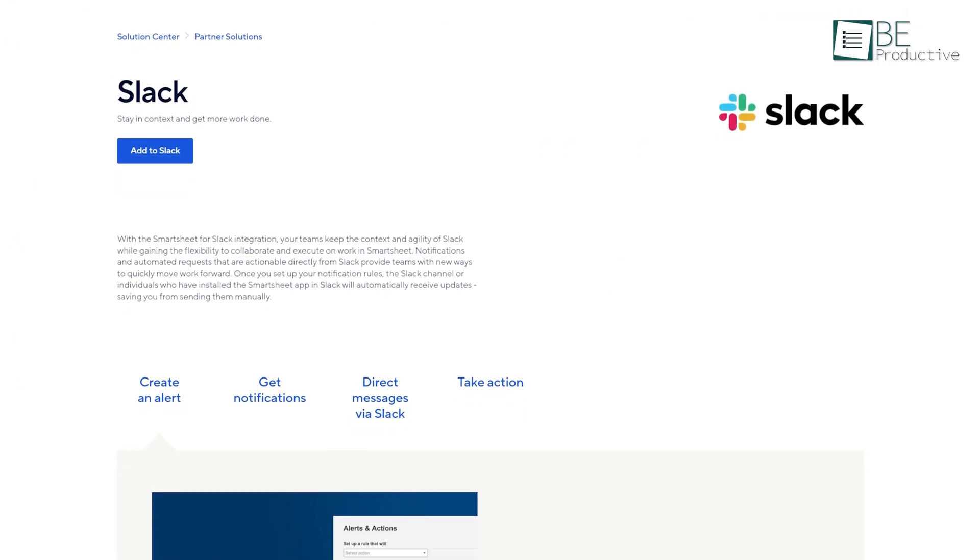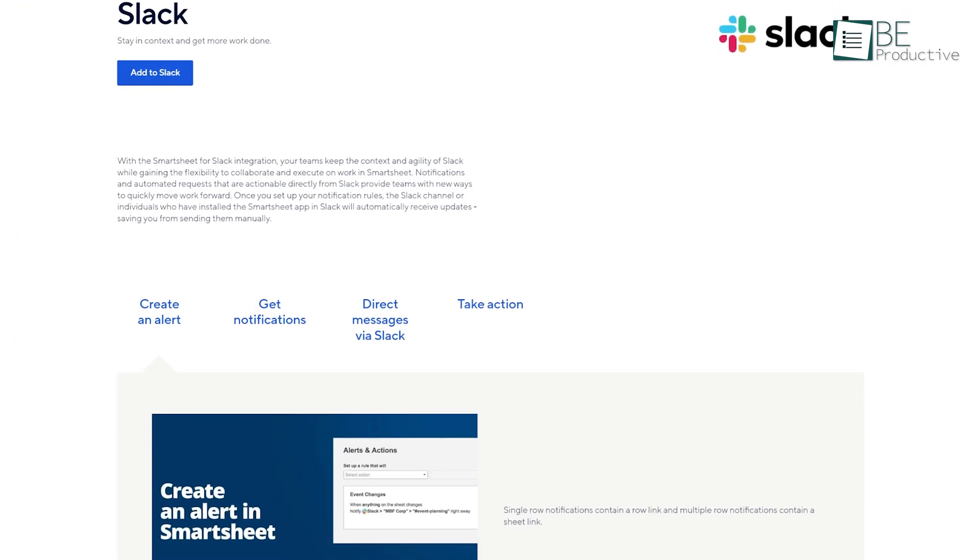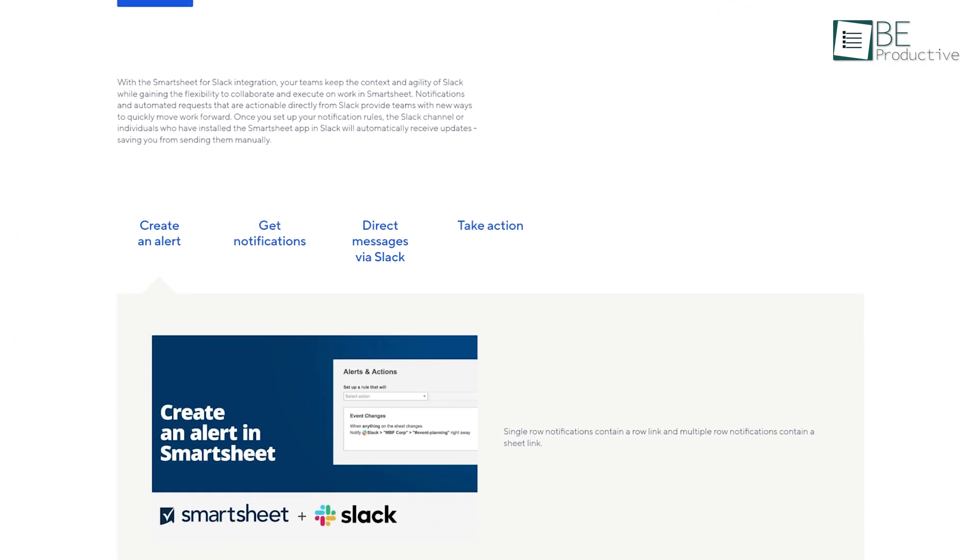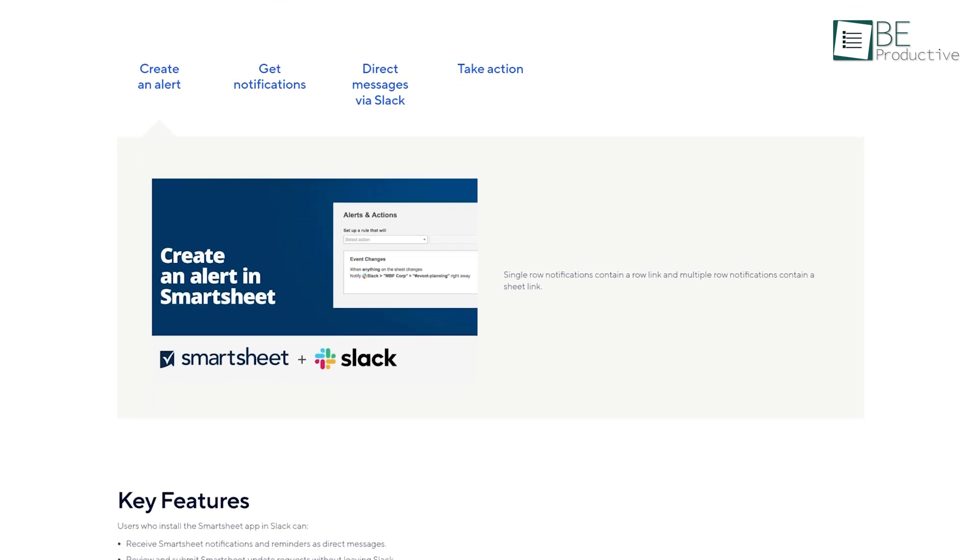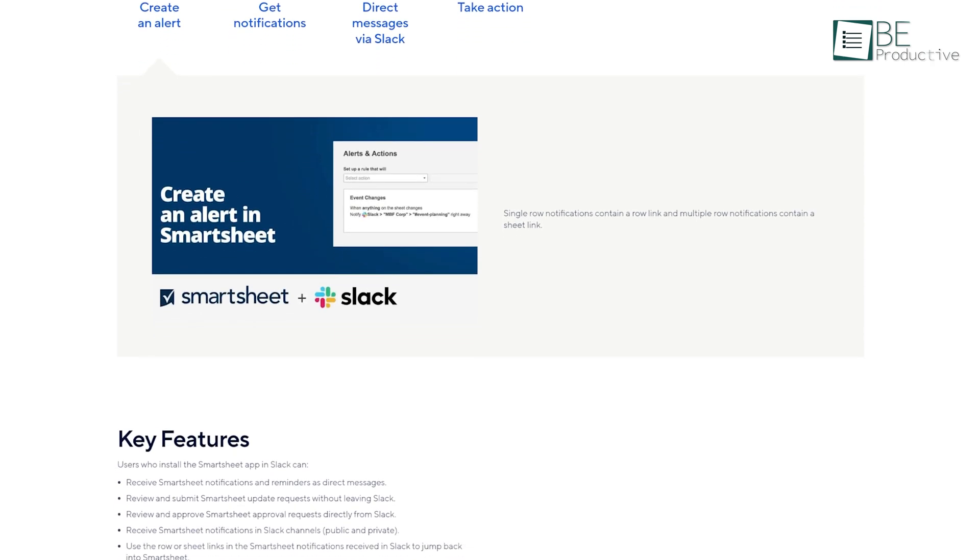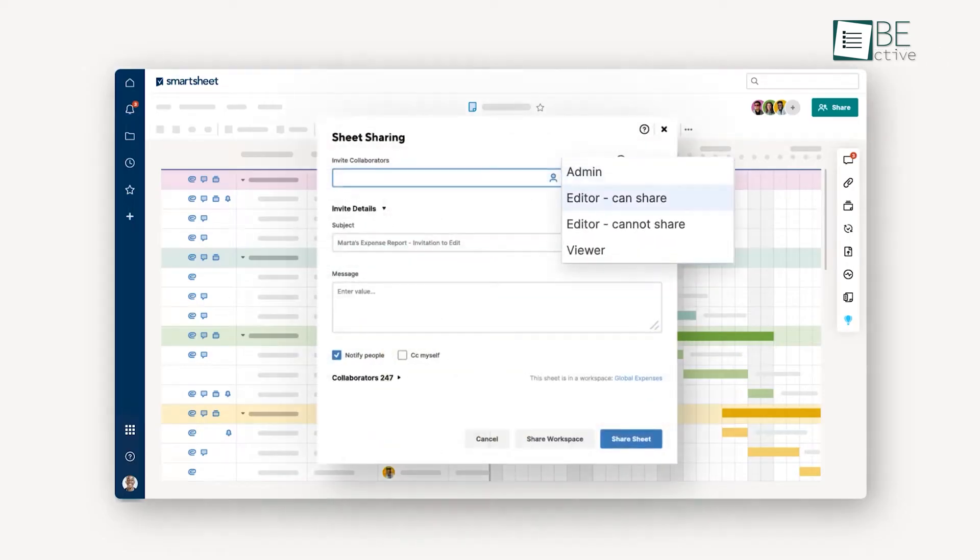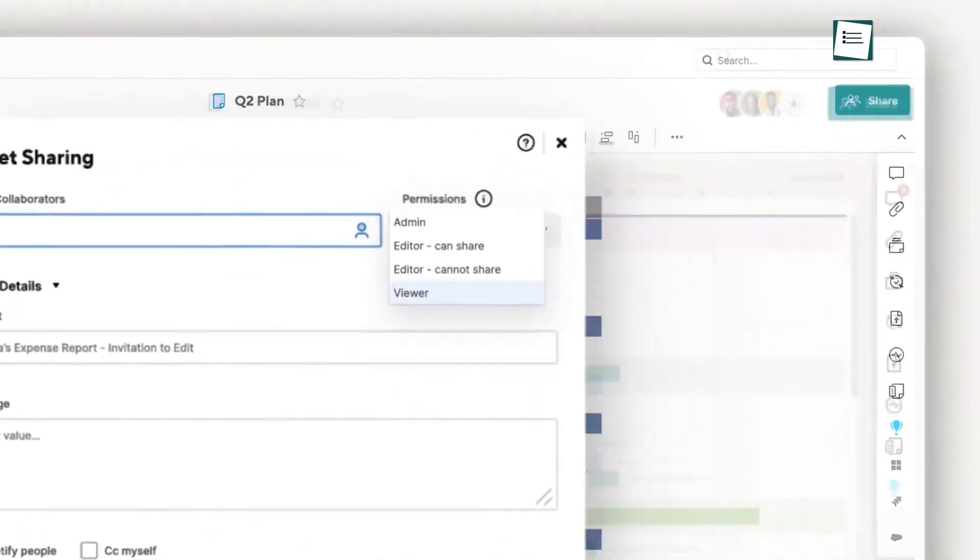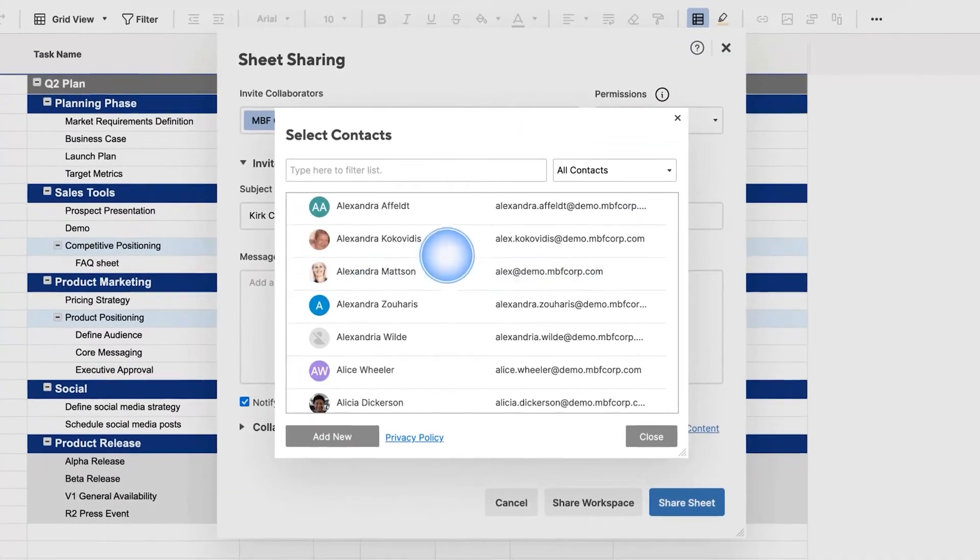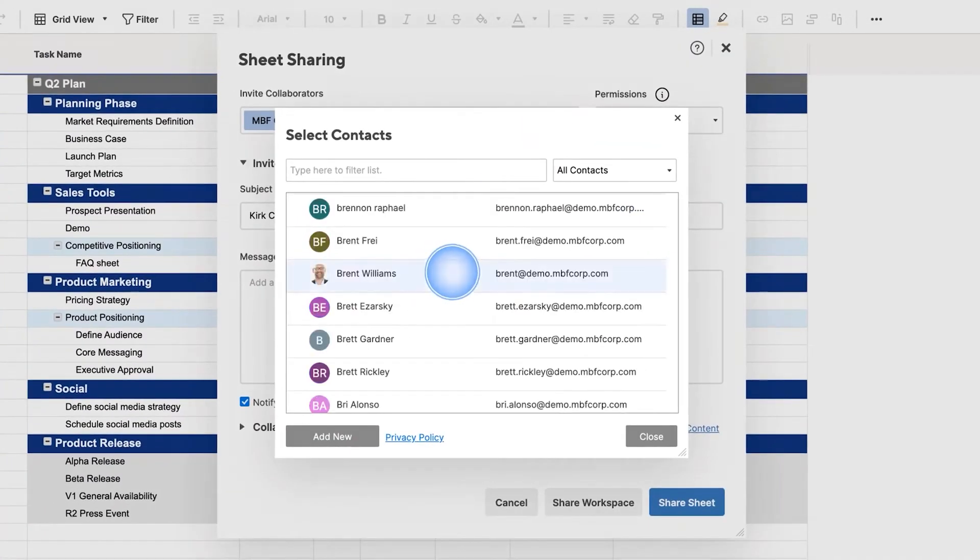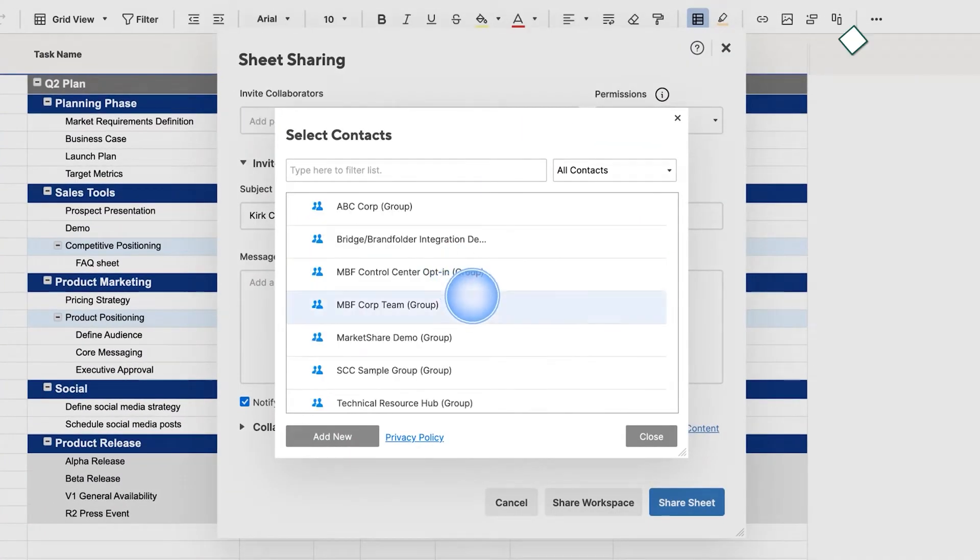Smartsheet, while not offering a built-in chat function, does integrate well with other communication tools like Slack. We set up automations to send Slack notifications when resource allocations changed, which helped keep everyone in the loop.